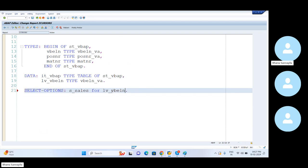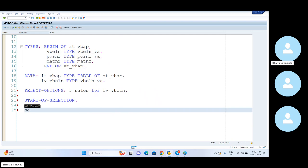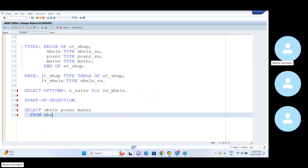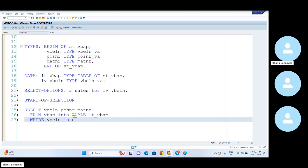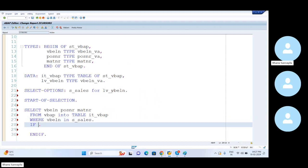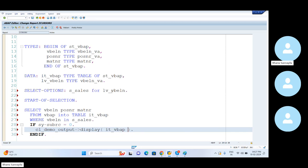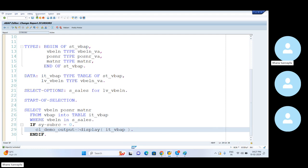Now let me write the select query. SELECT VBLN, PostNAR, MATNT from VBAP into table IT underscore VBAP where VBLN in S underscore sales. If SY-SUBRC is equal to 0, CL underscore demo underscore output, display method call it. I don't want to go with the write statement and all. This thing is done. So now let me execute the program.